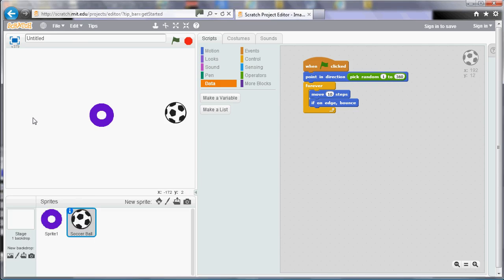In the previous video we looked at how to get a sprite to bounce off a surface such as a horizontal or vertical surface. In this video we're going to have a look at how to get a sprite to bounce off another sprite. It's basically the same idea but the calculation is a bit more complex.